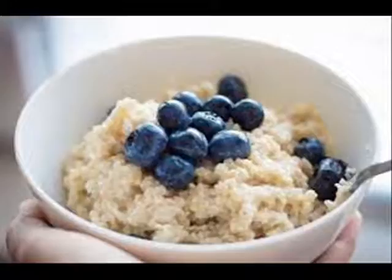Working out a person's cholesterol ratio is important because it can help the doctor determine a person's risk of heart disease. Doctors calculate an individual's cholesterol ratio by dividing their total cholesterol by their high-density lipoprotein level. The optimal ratio is between 3.5 and 1. A higher ratio increases the risk of heart disease.